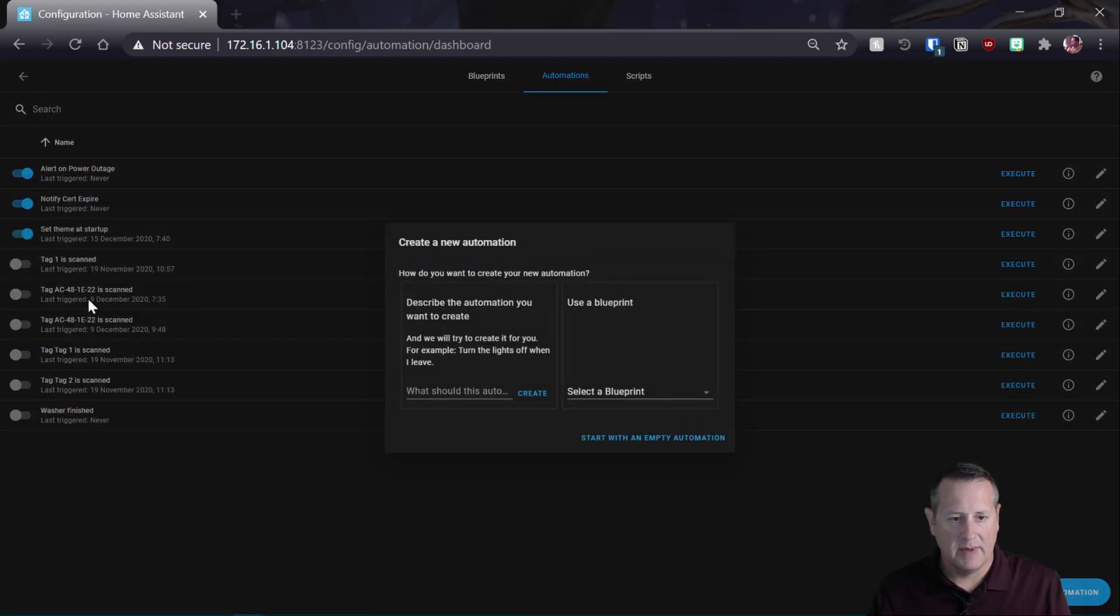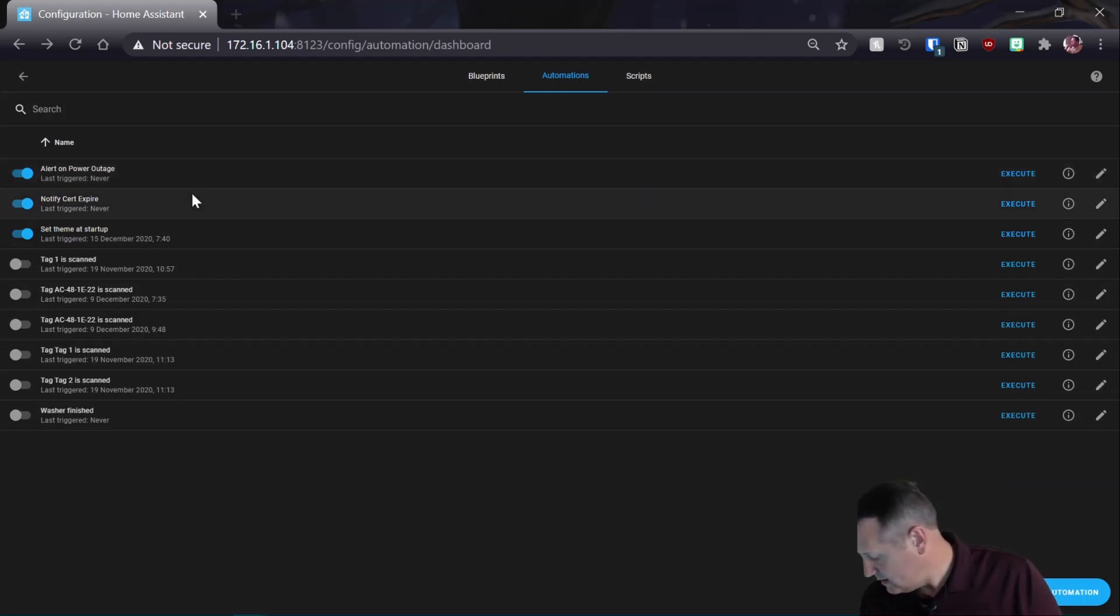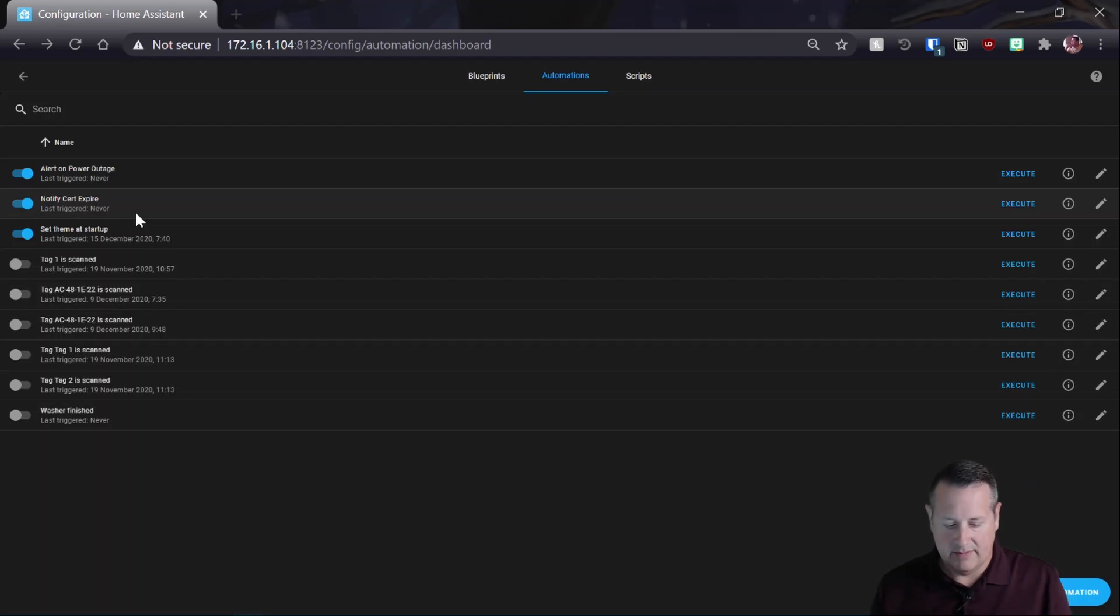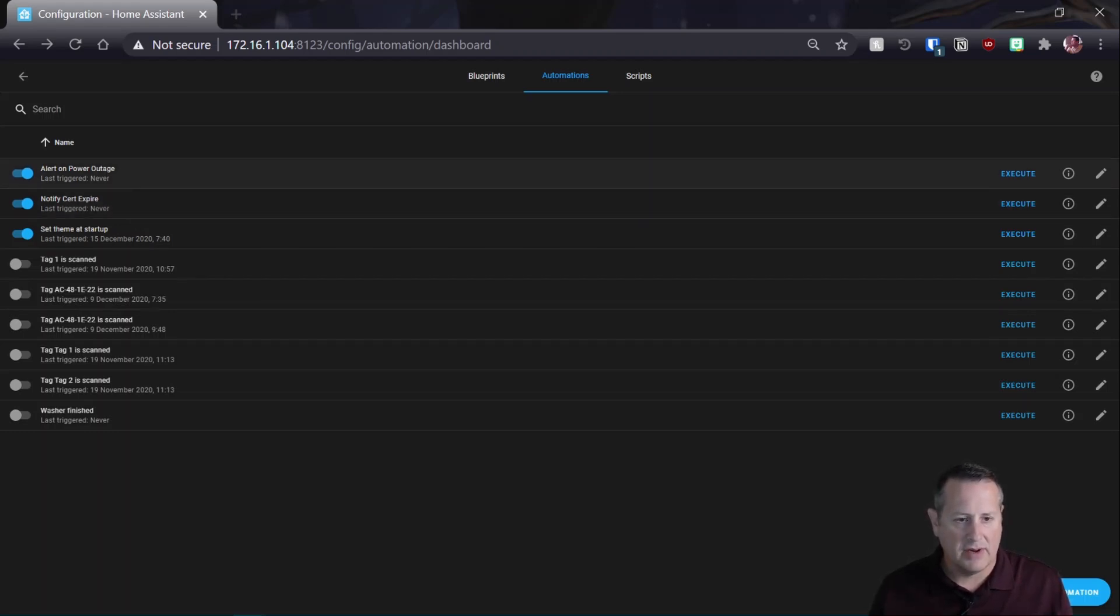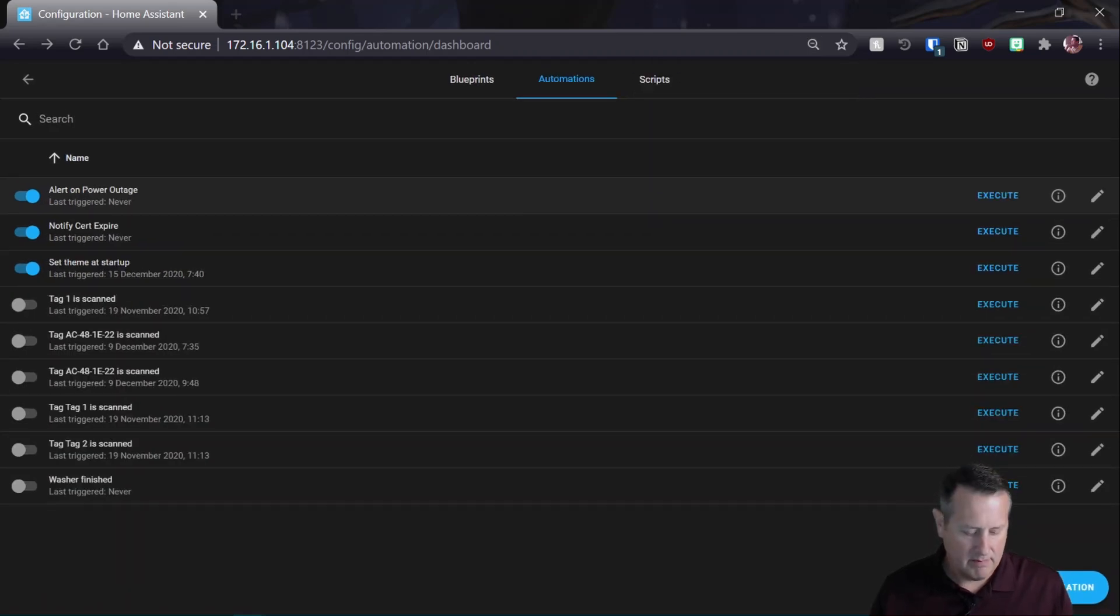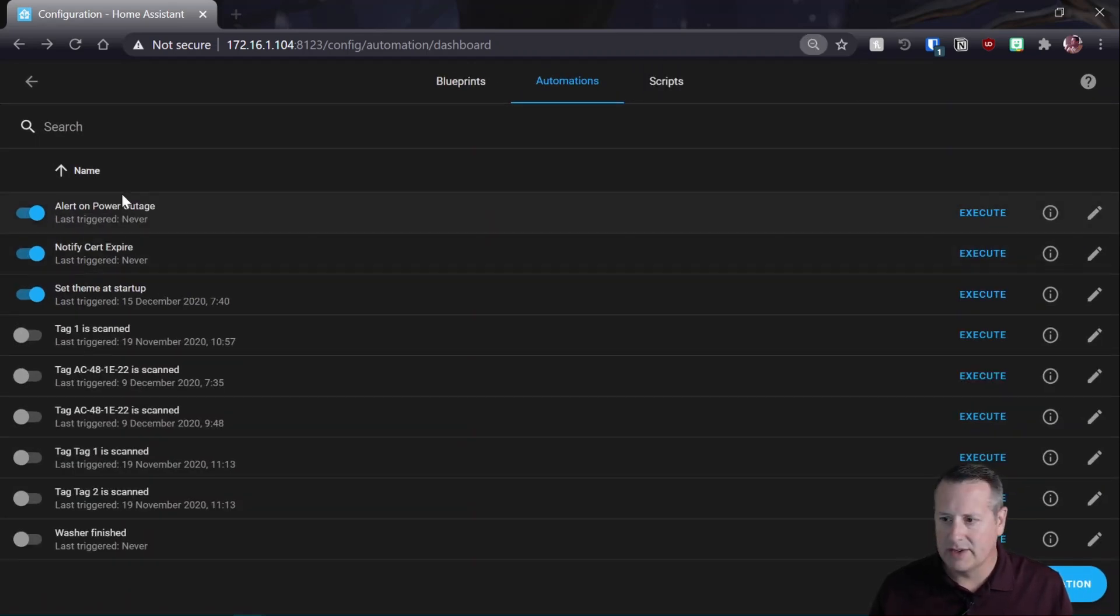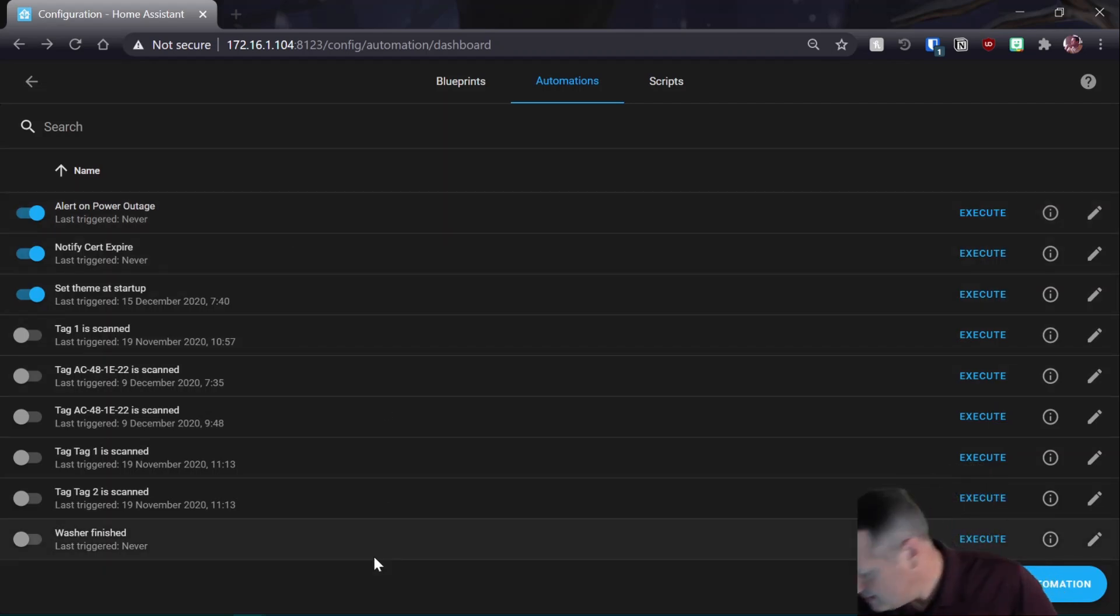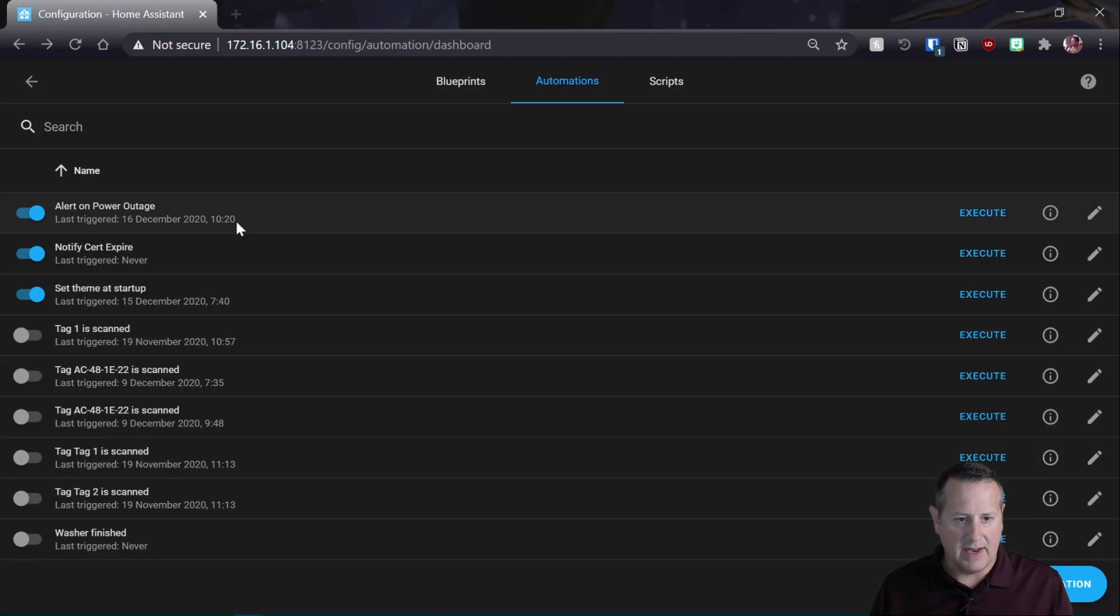And now we have an automation. So if we go back over here, get rid of this and we can see alert on power outage. So currently the power is off. So let me turn the power back on by plugging in the relay. So if everything goes well, I've got my phone here running the Home Assistant app. If everything goes well, when the power goes out, see, it says last triggered never. Last triggered is going to be never here. If I pull the plug, it should say last triggered now. So there it is. Last triggered right now at this very moment.